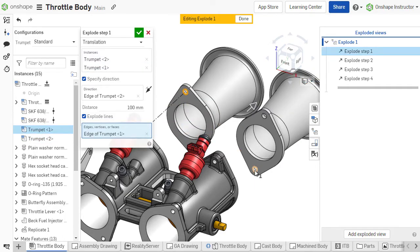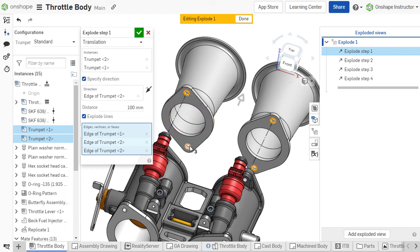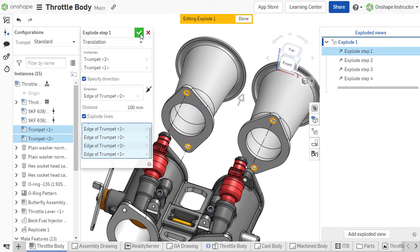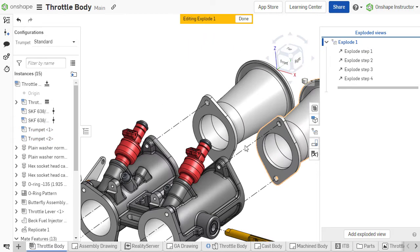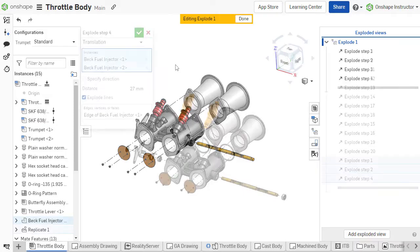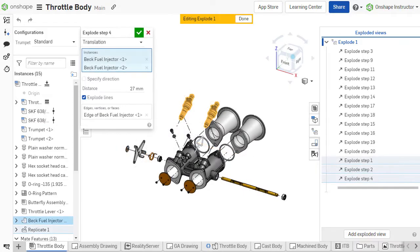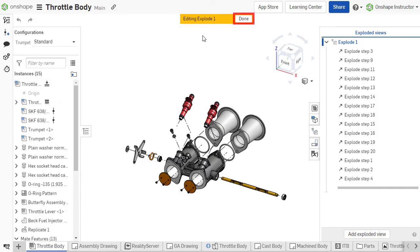The Explode line will connect the original location of each entity to their new location. Once the step is complete, click the green checkmark to accept. Repeat this process for subsequent Explode steps. Once the Explode view is complete, select Done on the yellow bar at the top of the display.